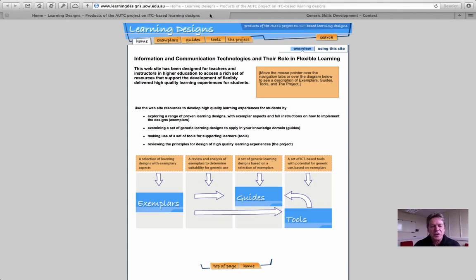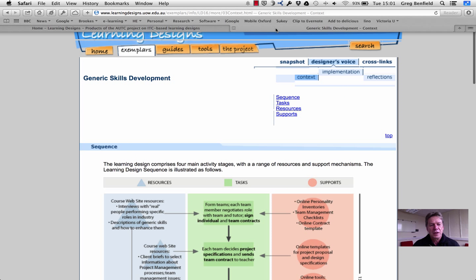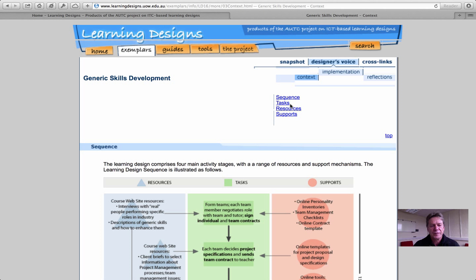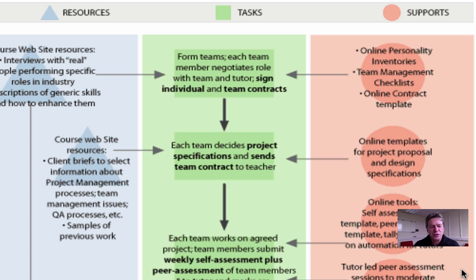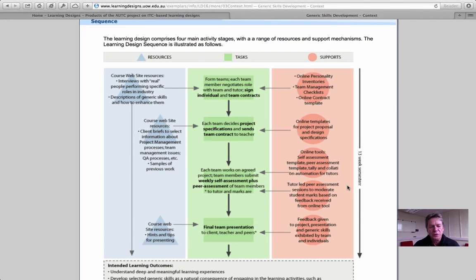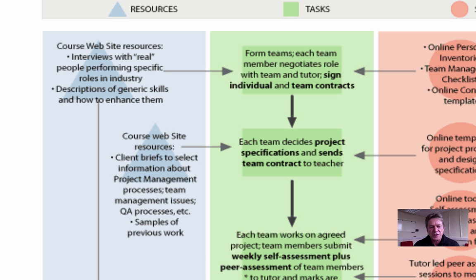Next, I want to show you an approach that I do quite like personally. This approach was promoted by Ron Oliver in Australia in a national project called the AUTC project. There's a link to the project website on the resources page. If you visit the website, you can find exemplar learning designs like this one. Notice that the learning design consists of just three sections. In the middle, the specific tasks that students must do in the sequence that they must do them. On the left-hand side, in blue, are listed the relevant resources that students will need in order to carry out each of those tasks.